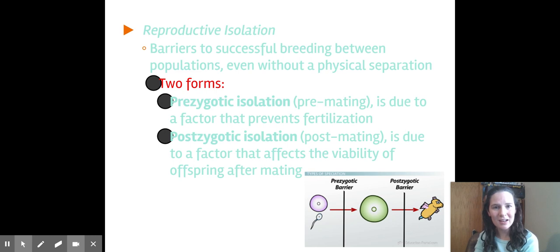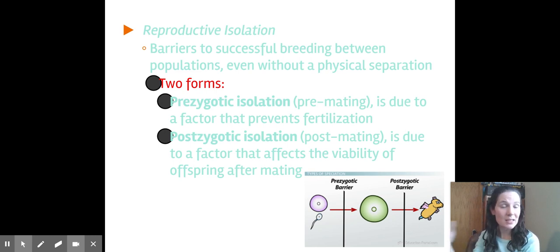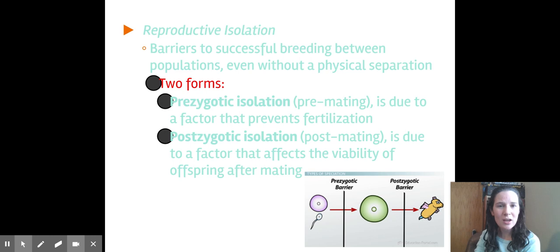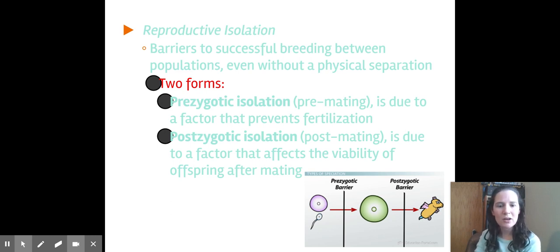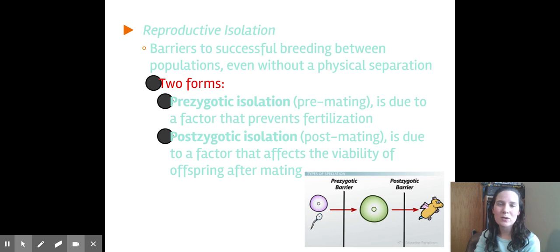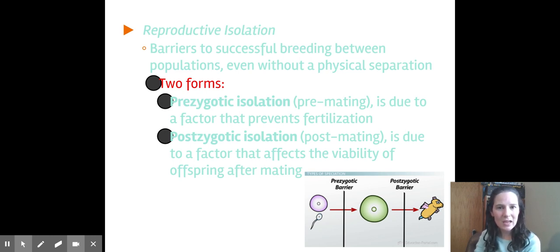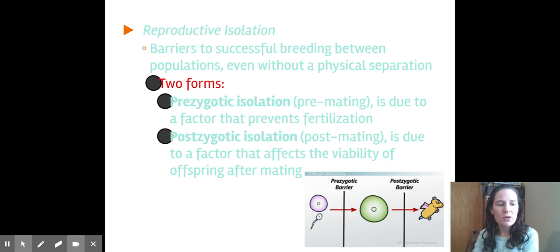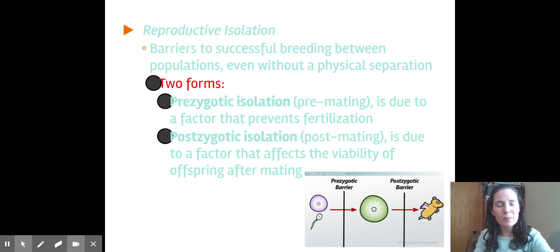But we also have postzygotic isolation, which is yes they can successfully interbreed, there is fertilization, but there's something wrong with that offspring. That hybrid could be sterile or it could be very short-lived, never reach reproductive fertility age. So all of those would be examples of reproductive isolation.